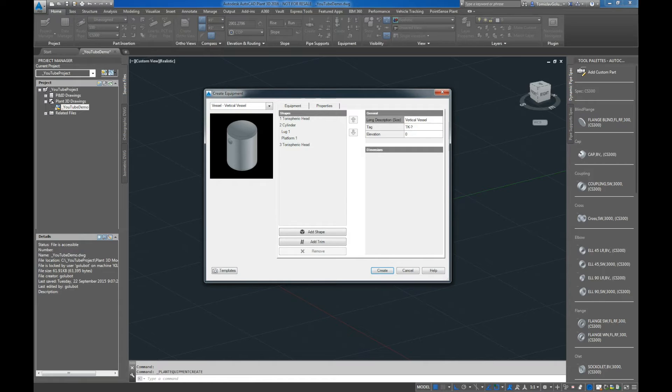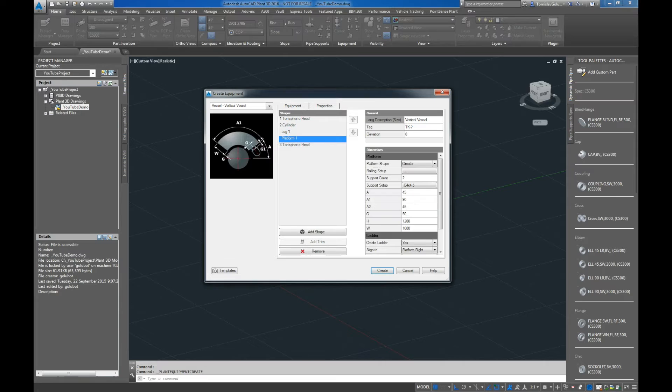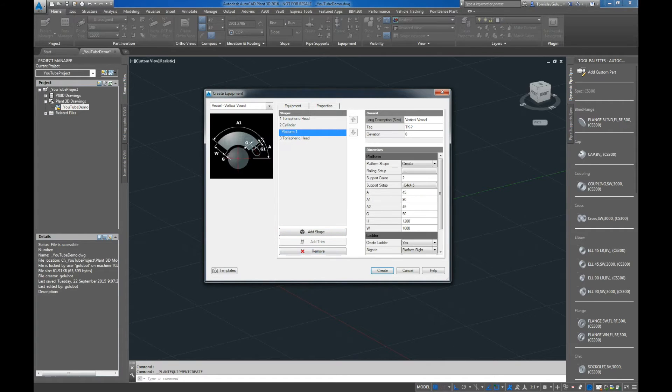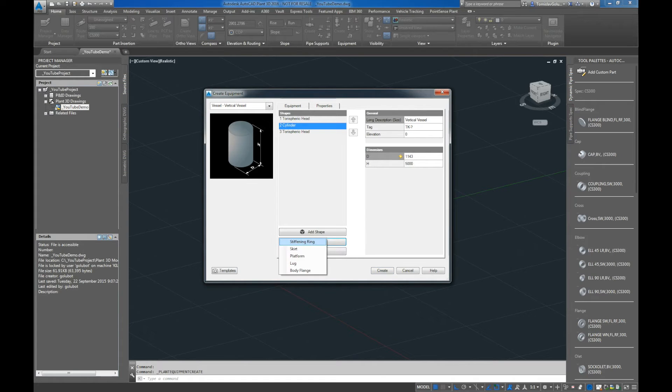We've got this vertical vessel here and you can see here that on the main body, on the cylinder, I've got lugs and platforms. If we wanted to do that from scratch, we click on the cylinder and then we click on add trim here and you can see we've got a few different options here.